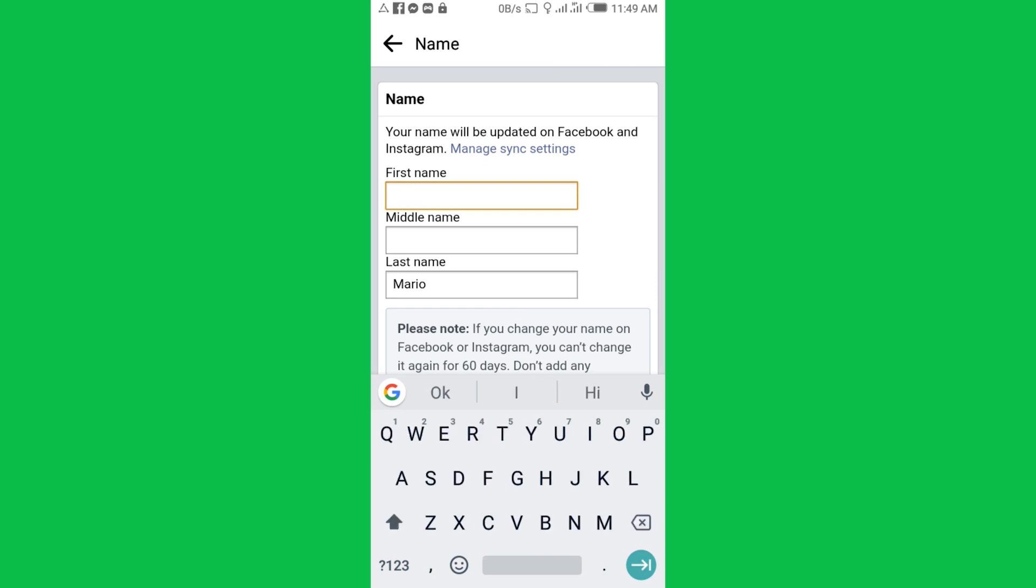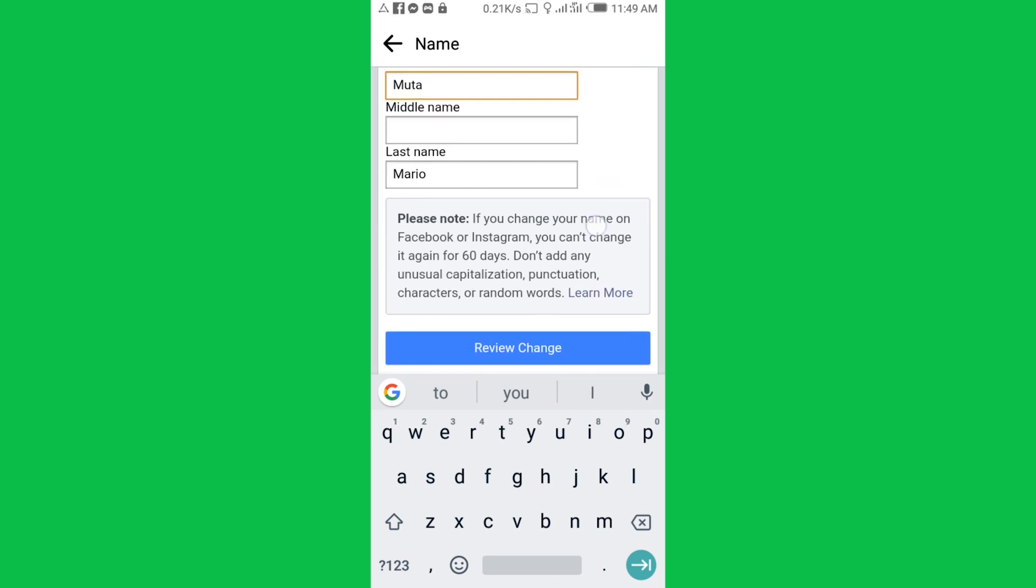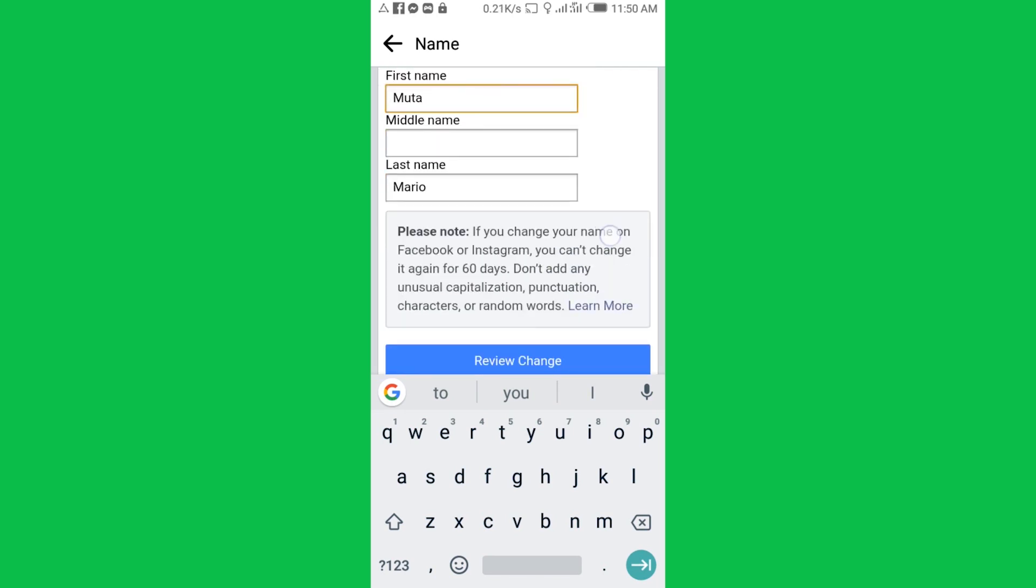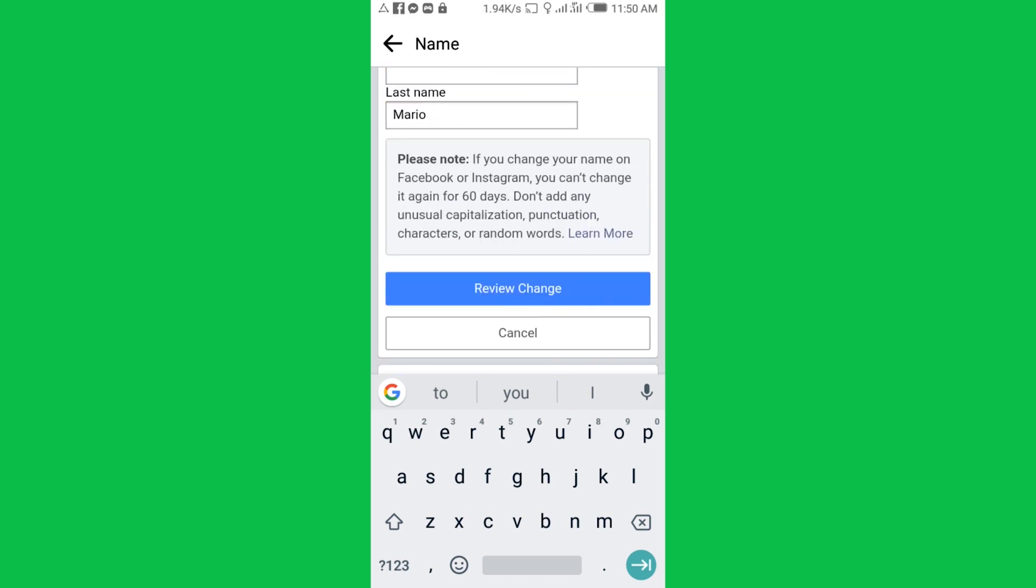Then let's put Muta. Then after doing that, you can also add the middle one, even the last one you can change. Then tap Review Change.